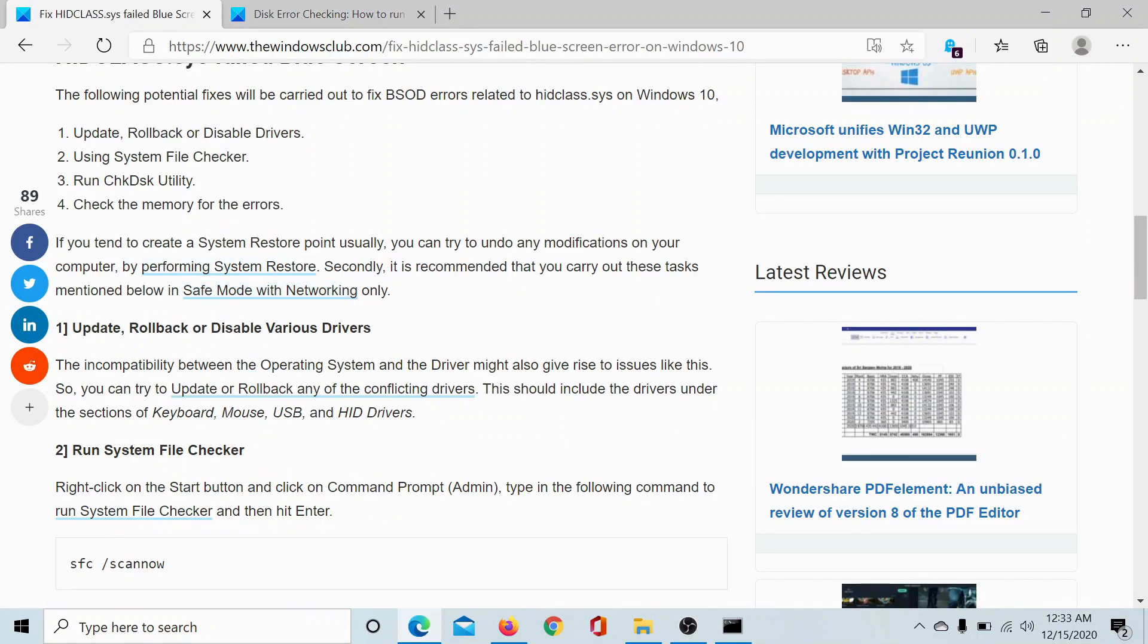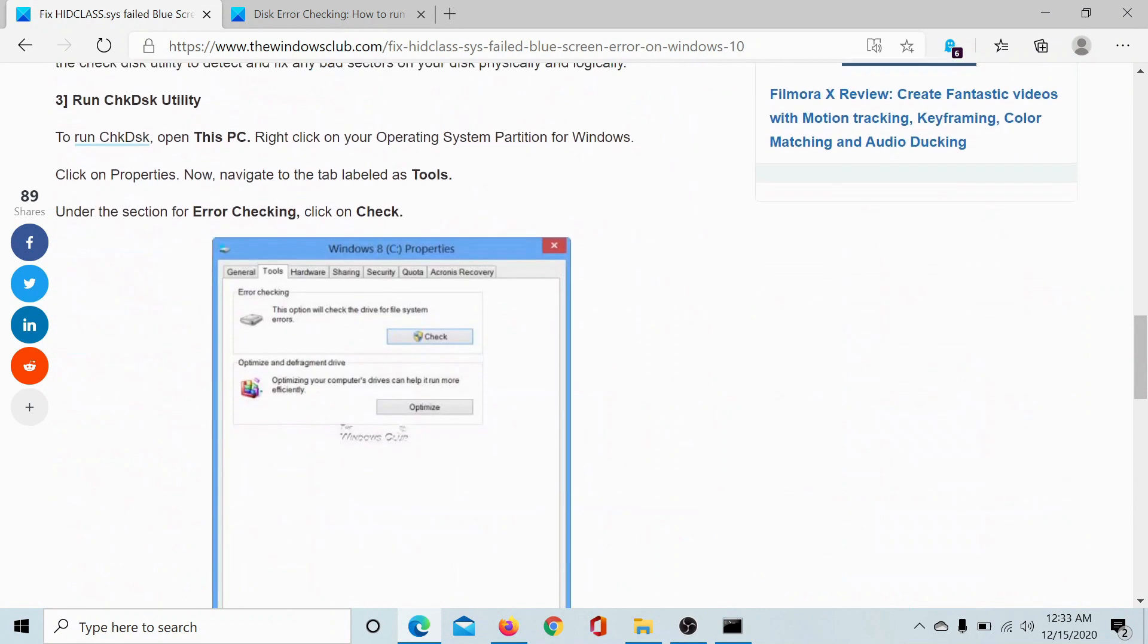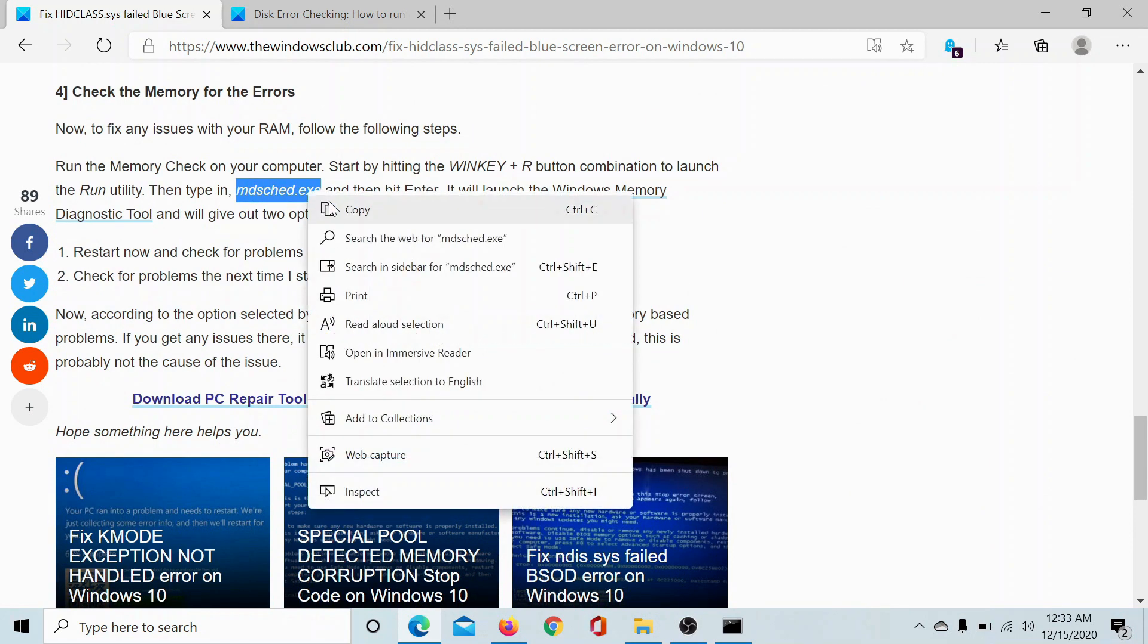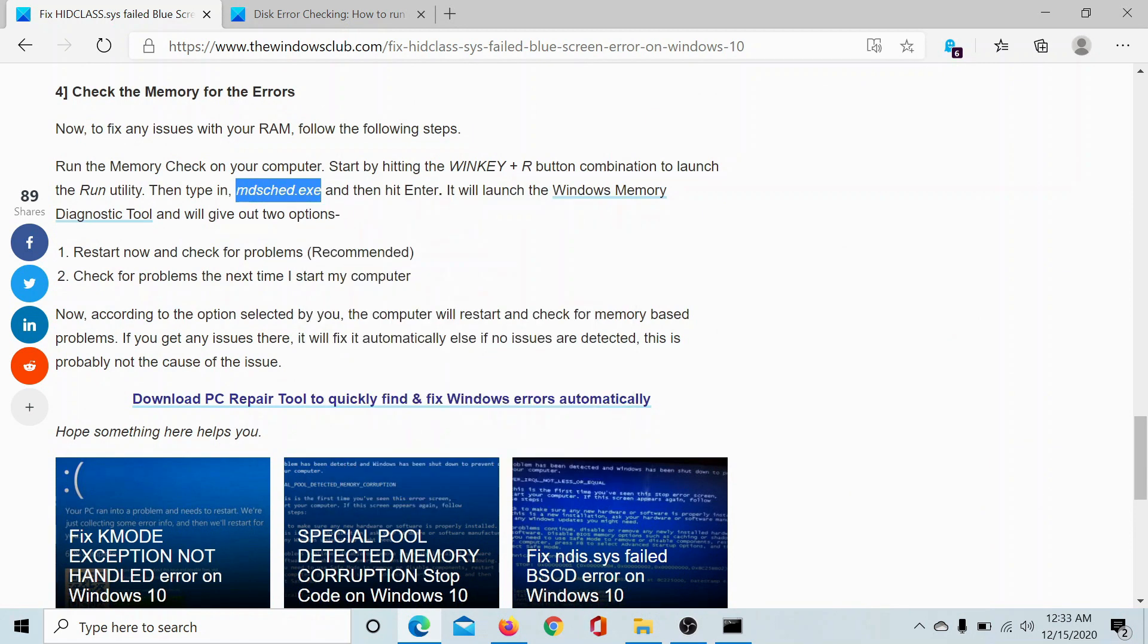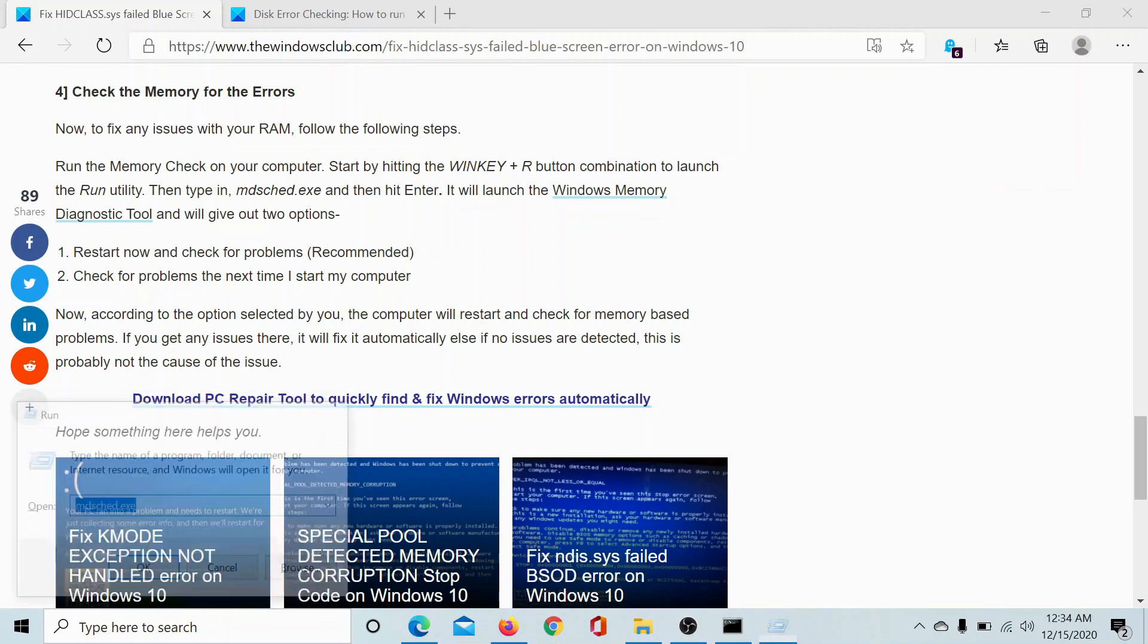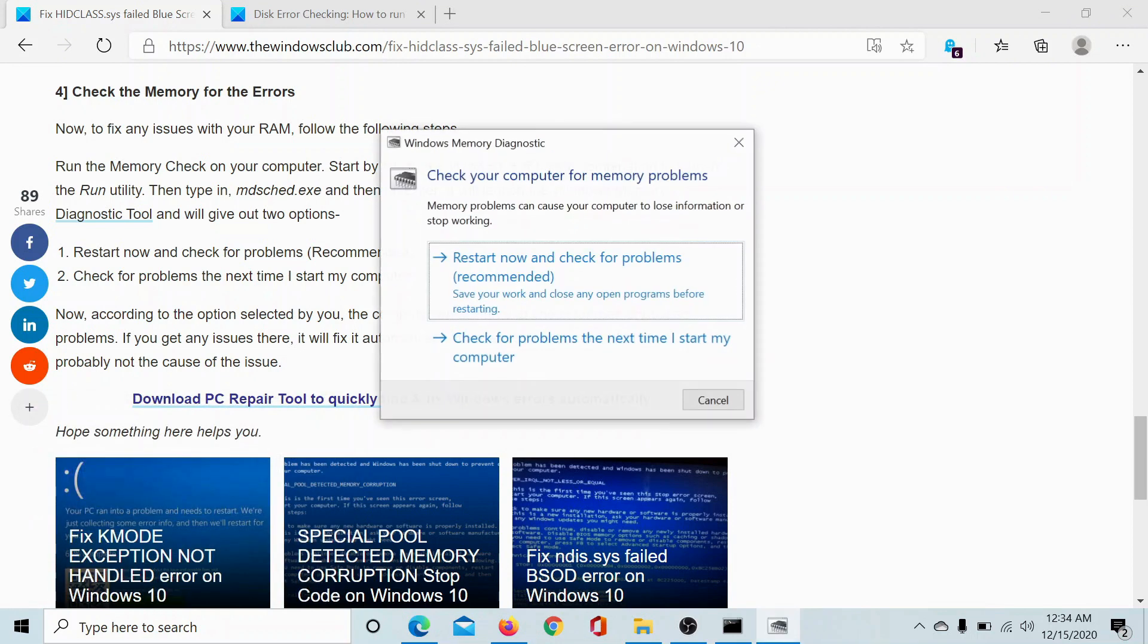This is simple. All you need to do is copy paste this command MDSCHED.exe into the Run window. Press the Windows key and the R button to open the Run window, paste the command here and hit enter. It would ask whether you want to restart it now and check for problems or next time.